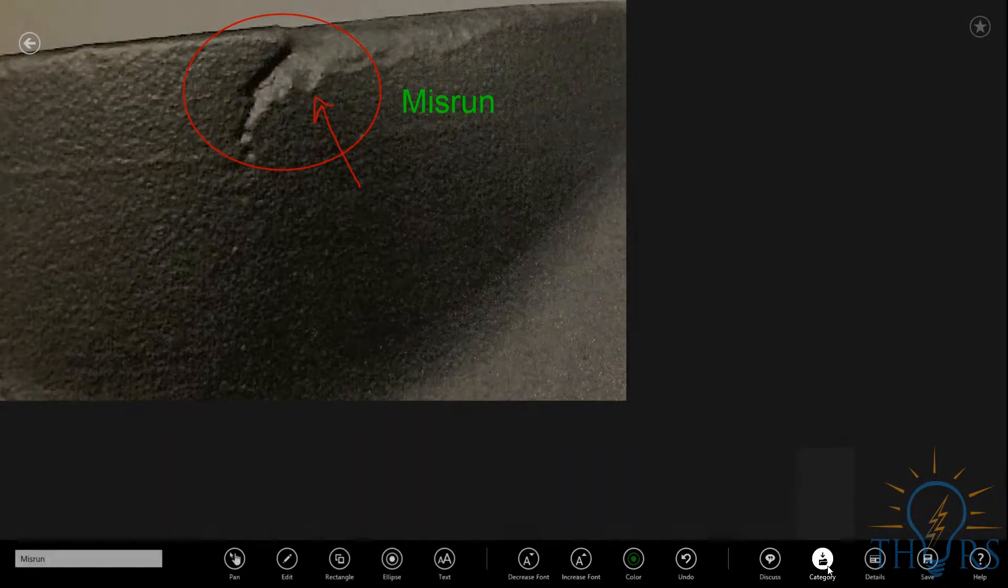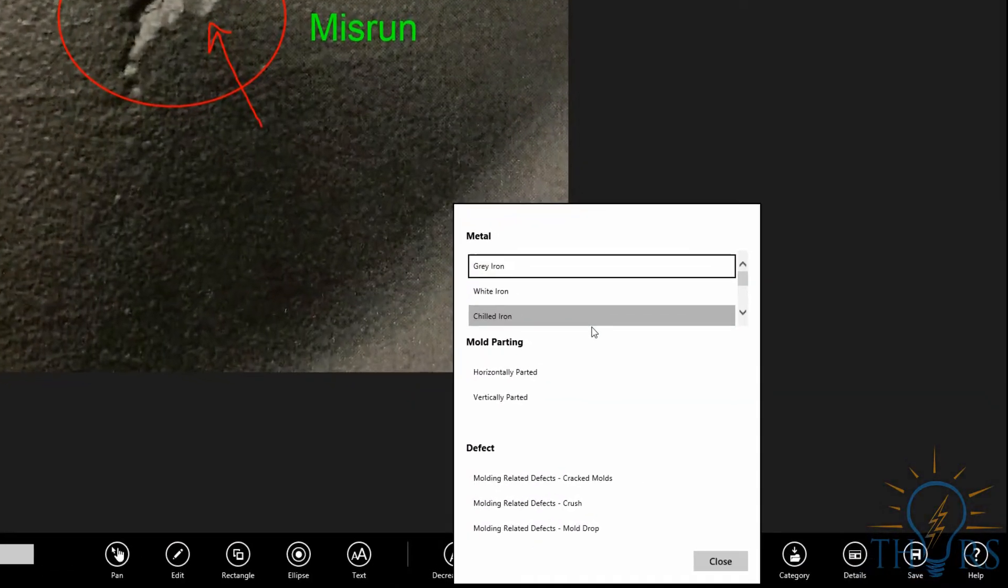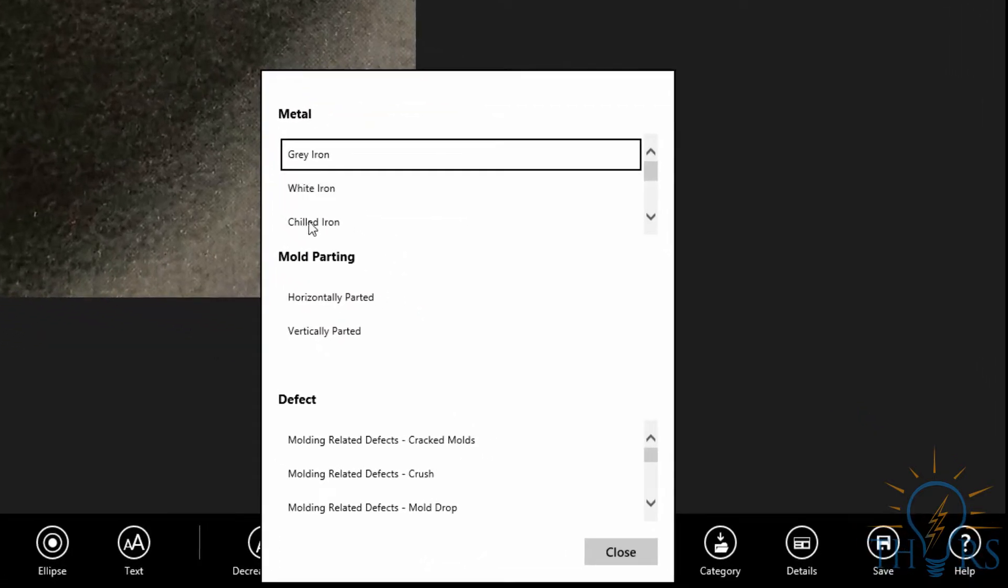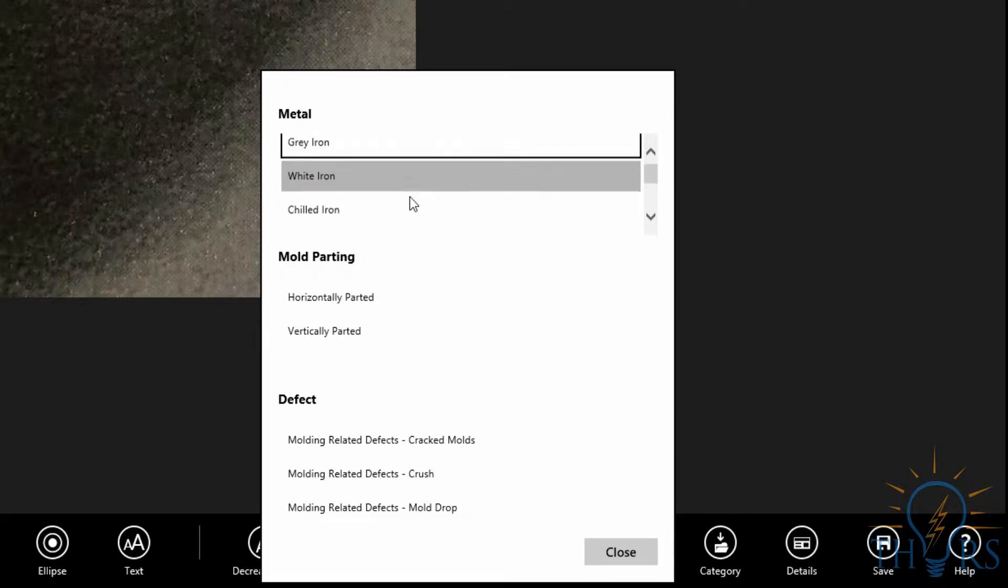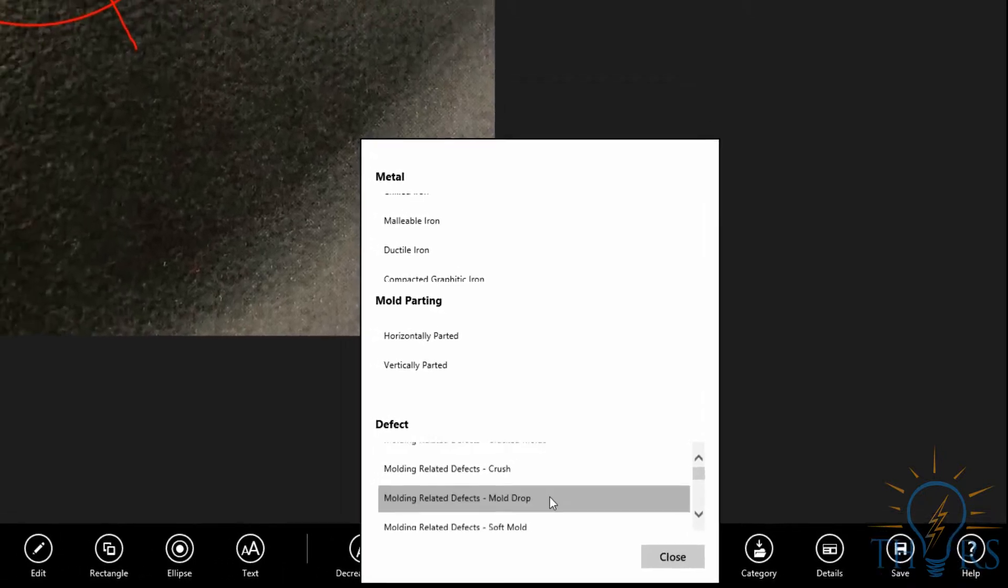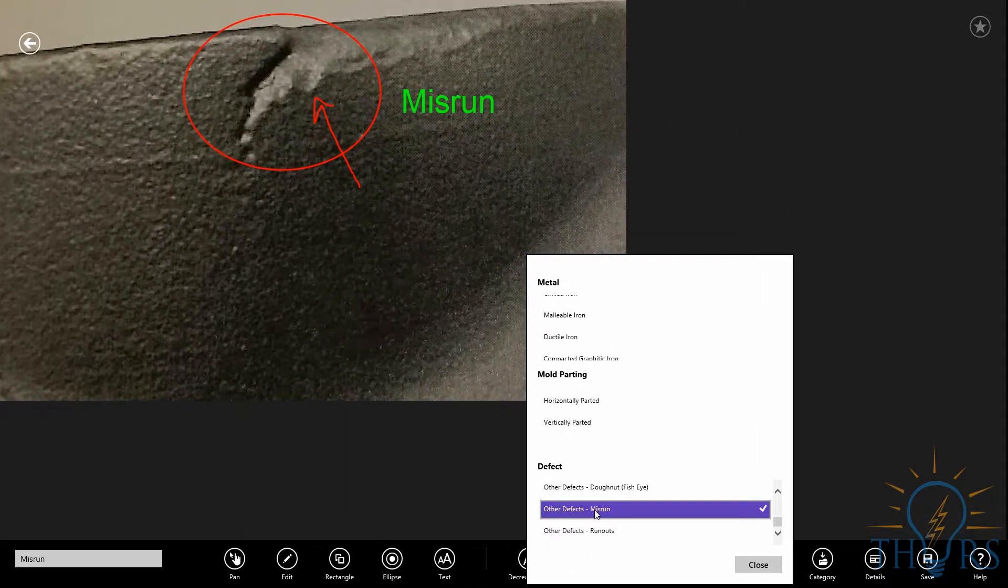By going down to the Category tab, a list of specifications can be entered for your records. The type of metal can be specified, along with whether the mold is horizontally parted or vertically parted, followed by a list of potential defects that might have been encountered.